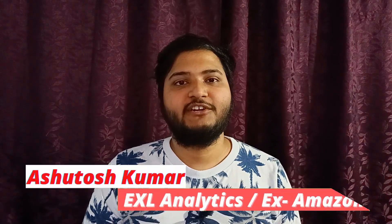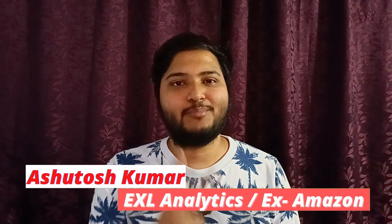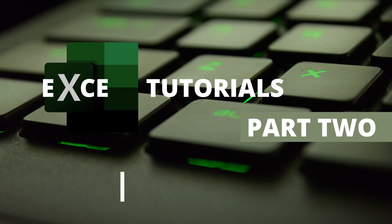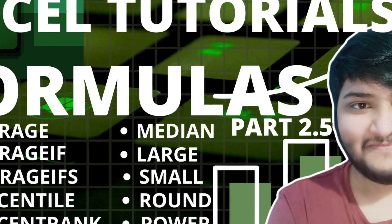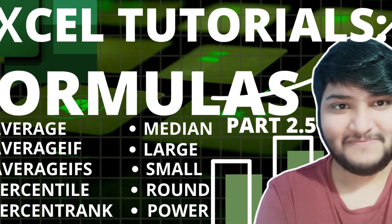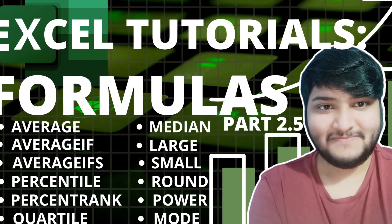Hello everyone, welcome to Excel tutorial series part 2. I hope you liked the previous video. If you haven't checked out that particular video, you can check it out by clicking on this I button.